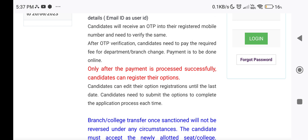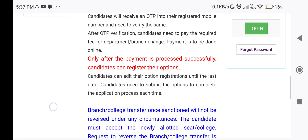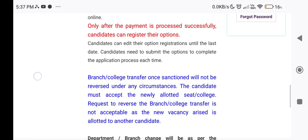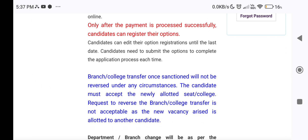Candidates can edit their option registration until the last date. Candidates need to submit the option to complete the application process each time. Once you log in, you will submit your options.